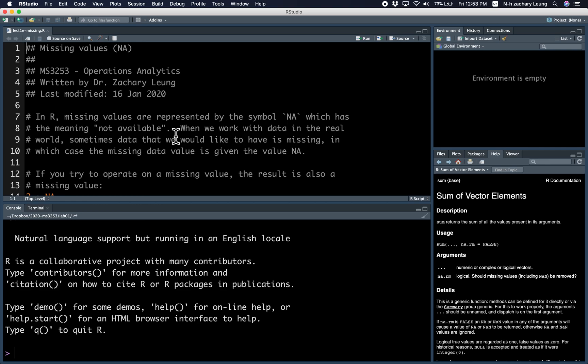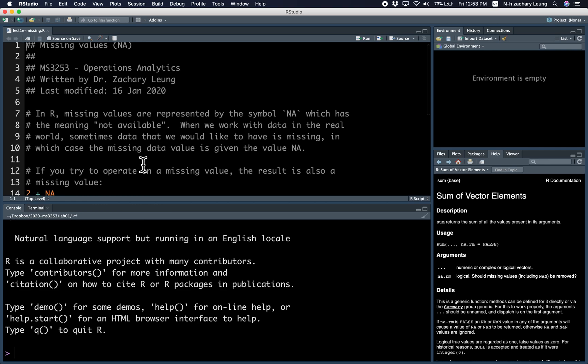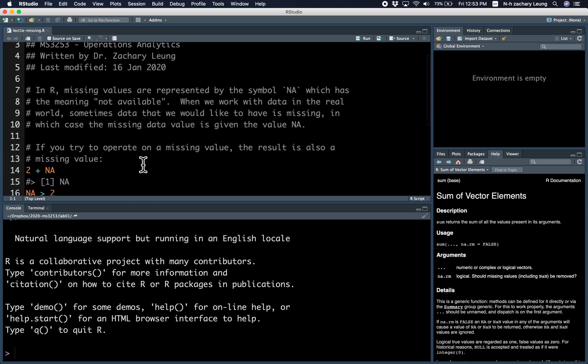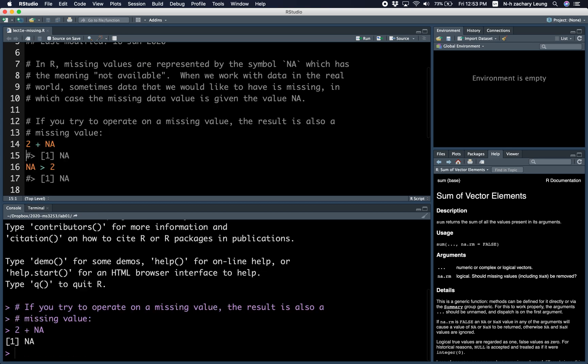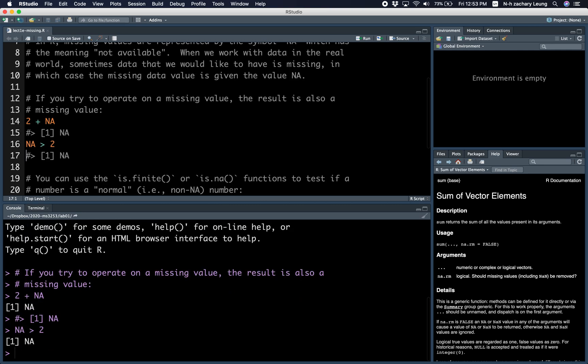If you try to do any operations with a missing value, you will get a missing value again. For example, 2 plus NA is NA. Is NA bigger than 2? We also don't know.